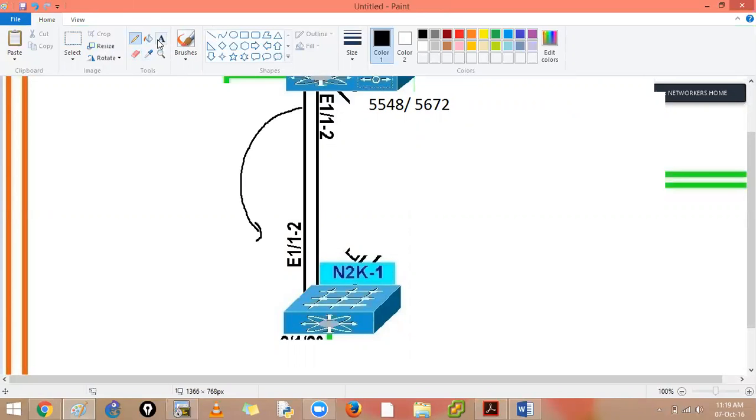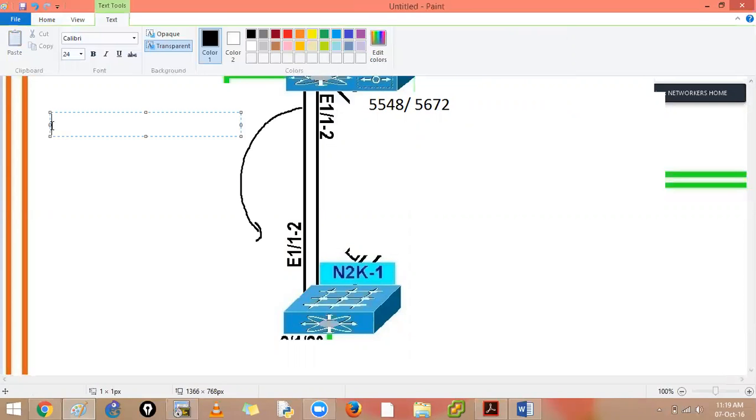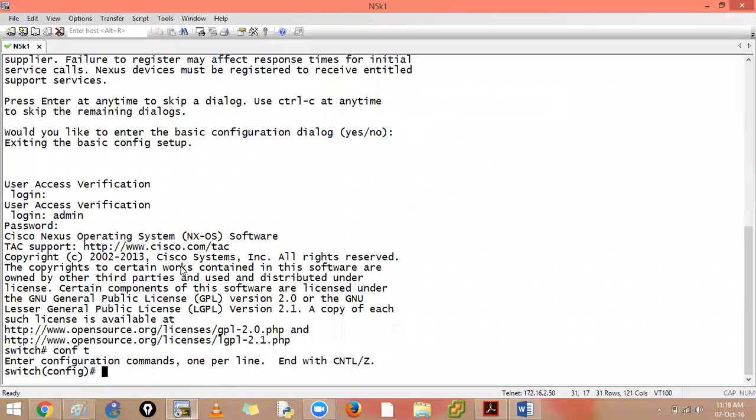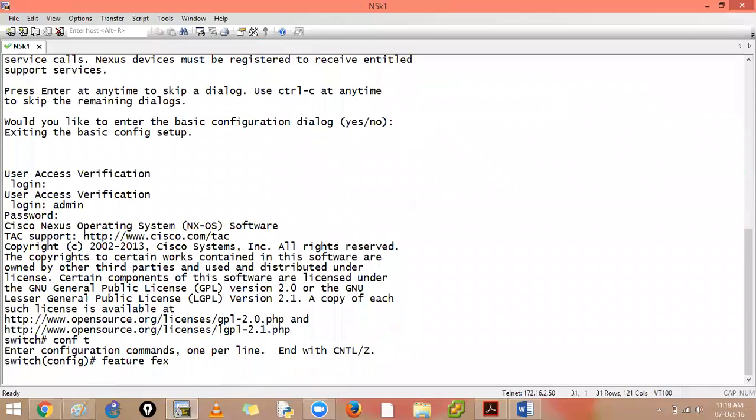And then these two ports are going to my FEX device on. So first of all, you will say feature FEX, first of all, feature FEX. And here I will go in here and I'll say feature FEX initiate the feature.